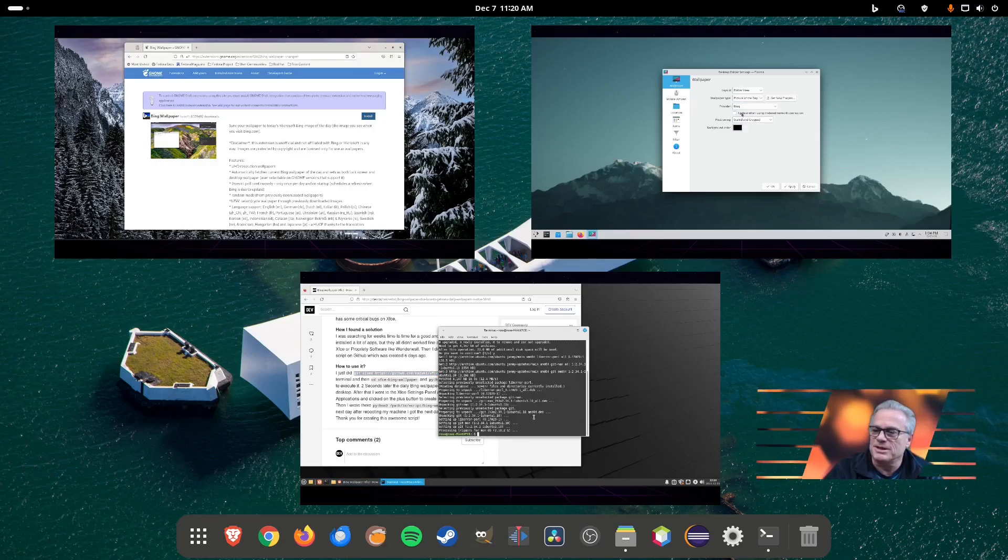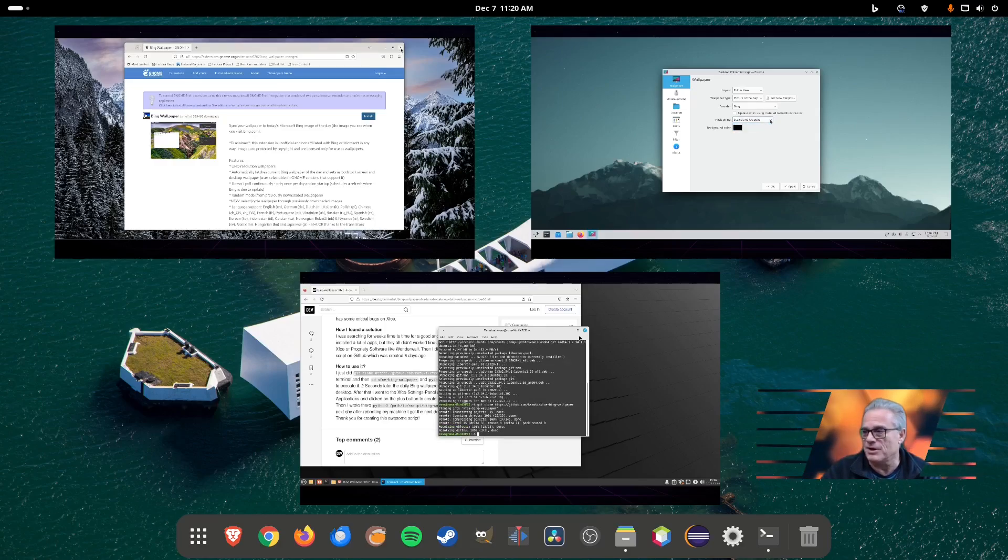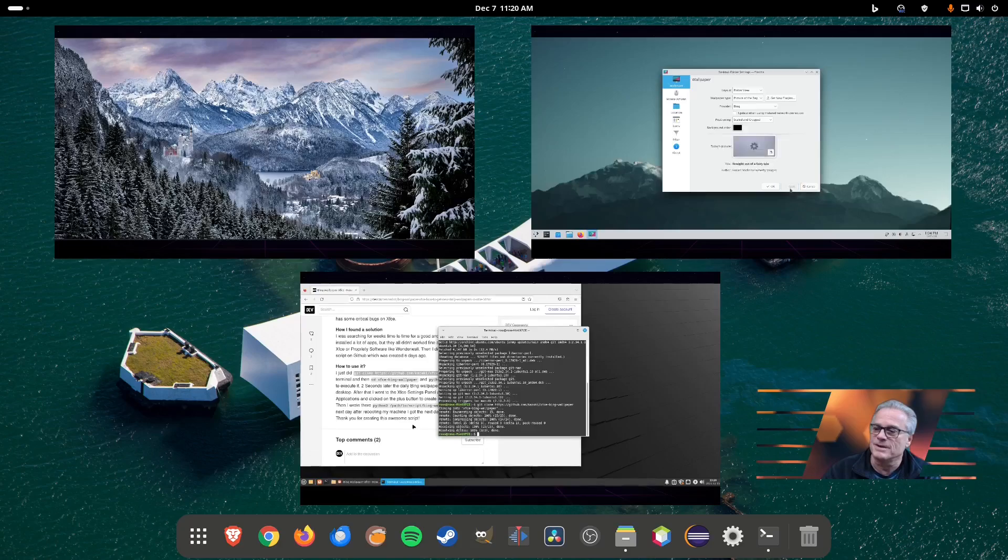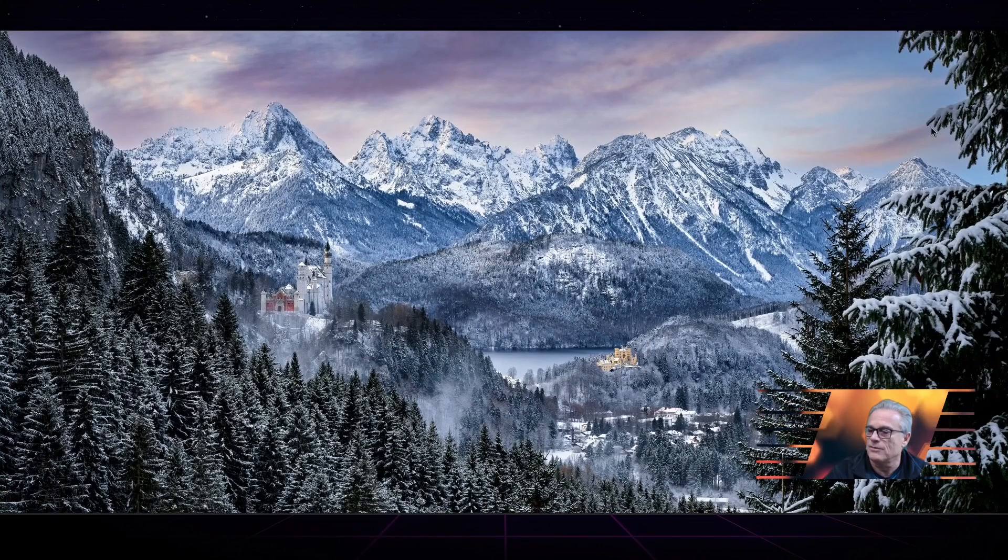Let's go ahead and take a look at the different environments and how to get a Bing daily wallpaper on them. Let's start with Fedora.